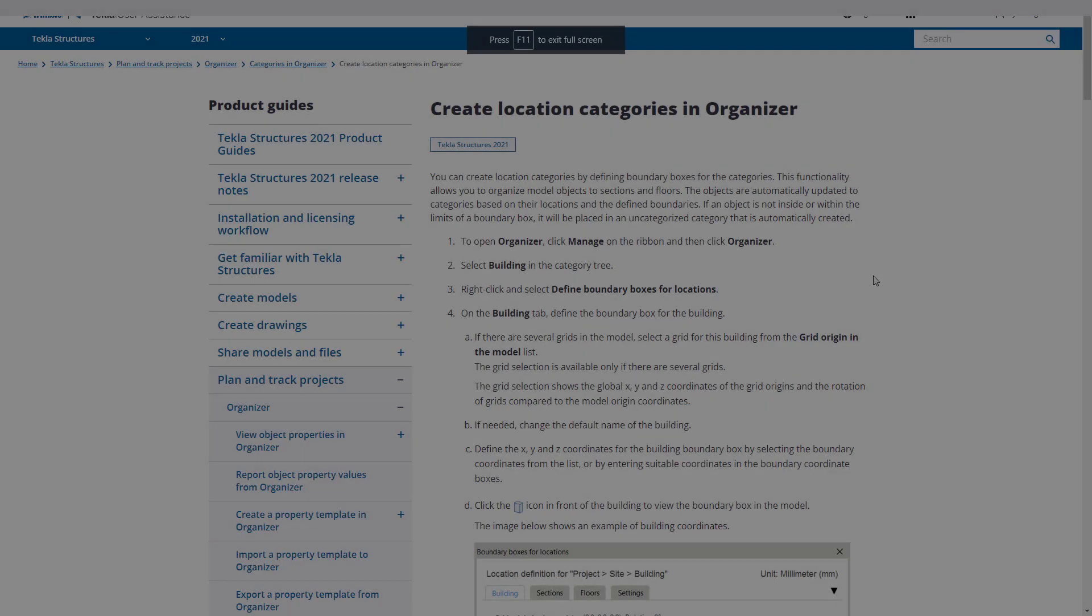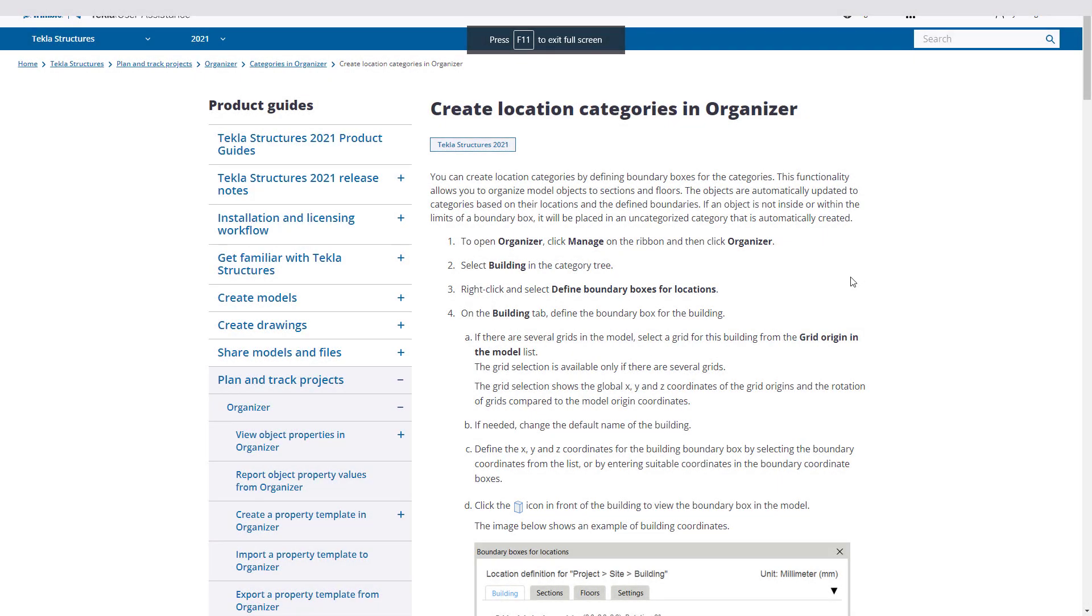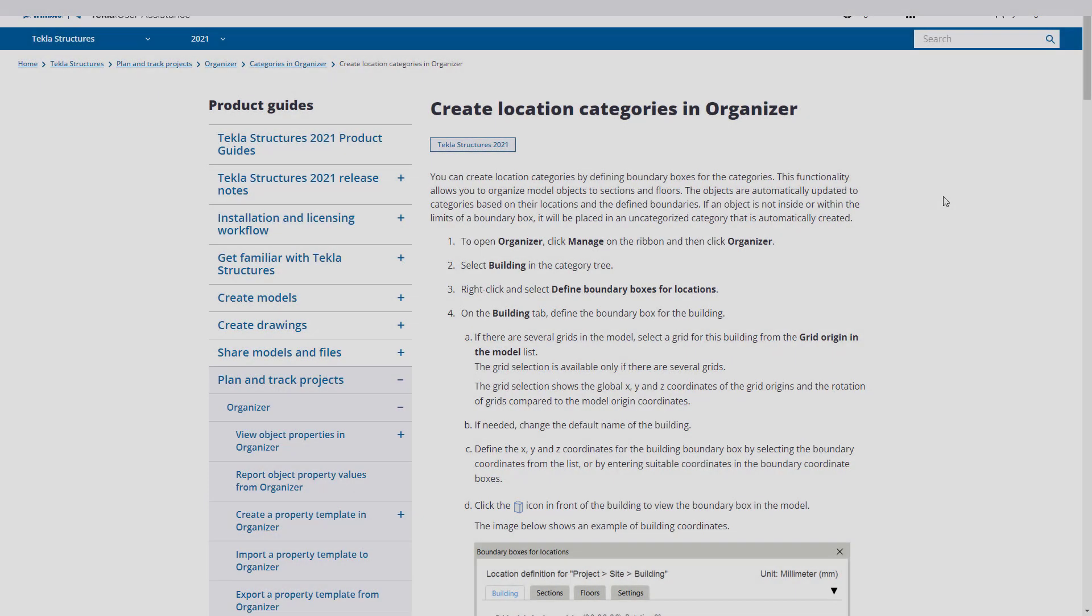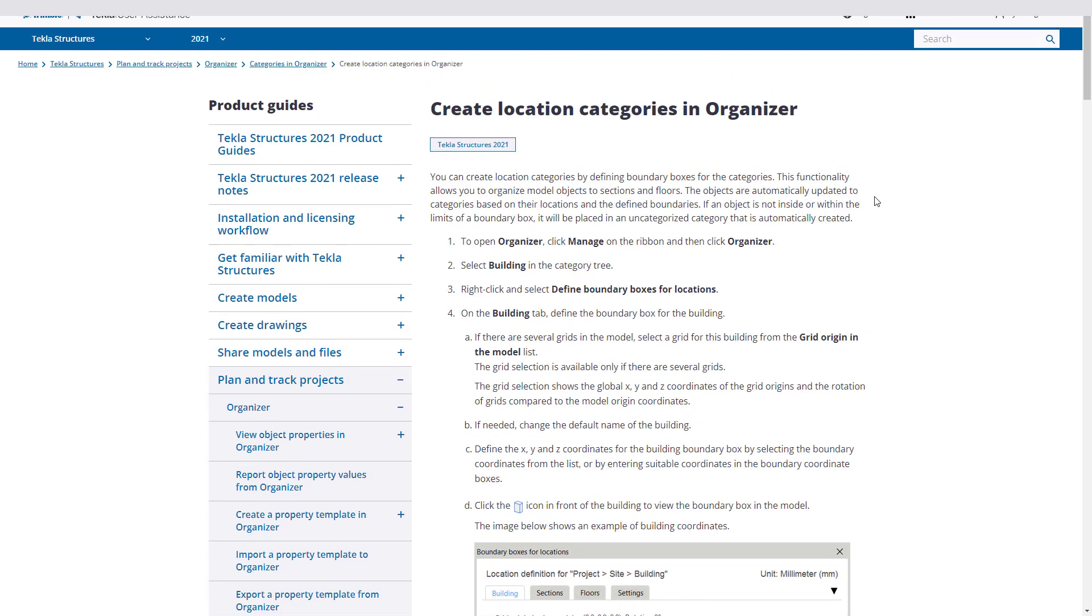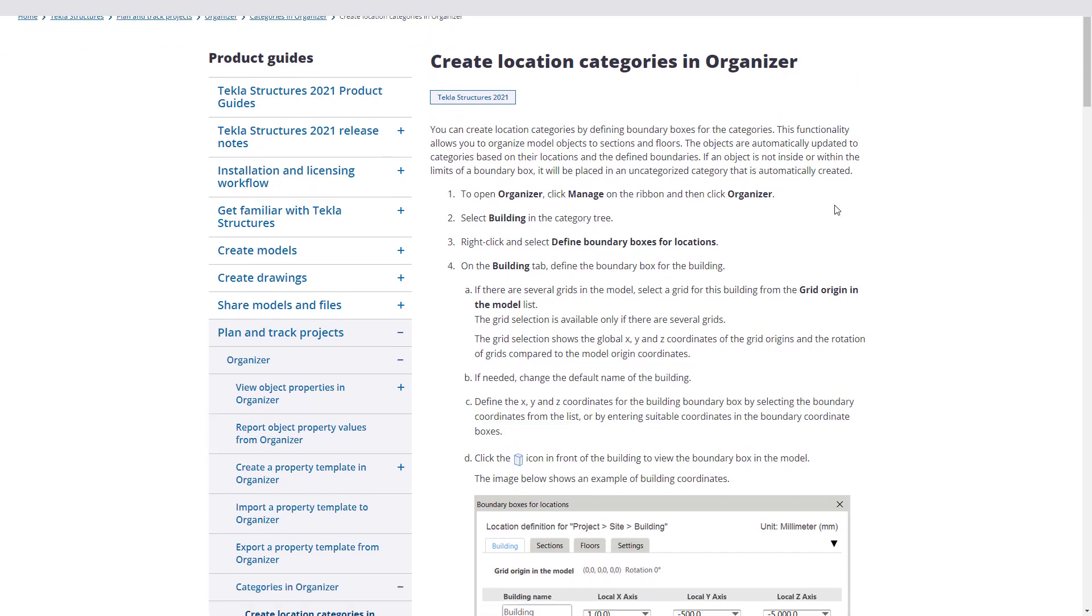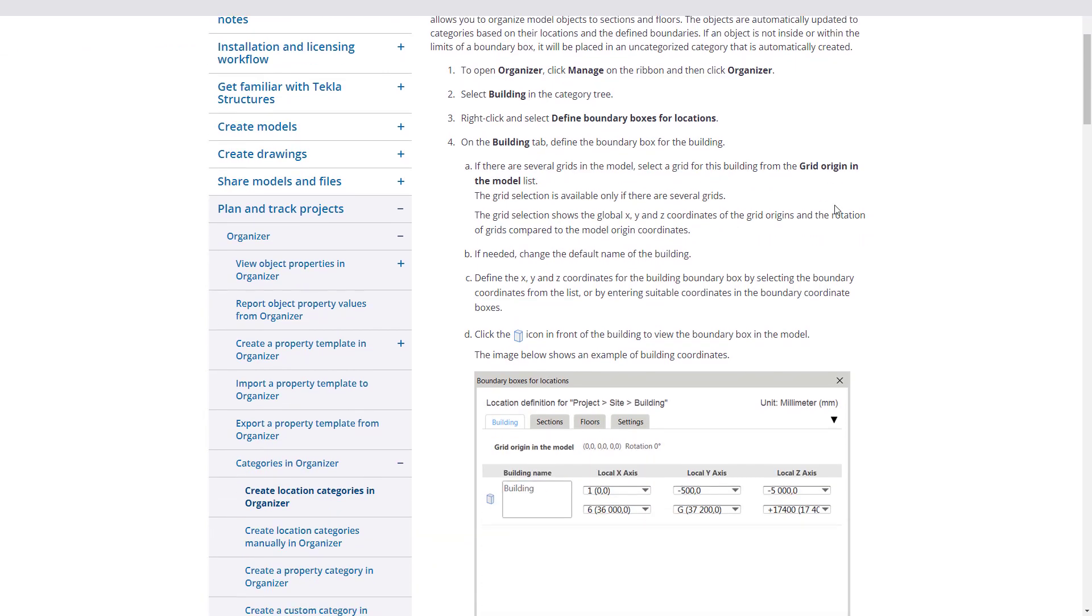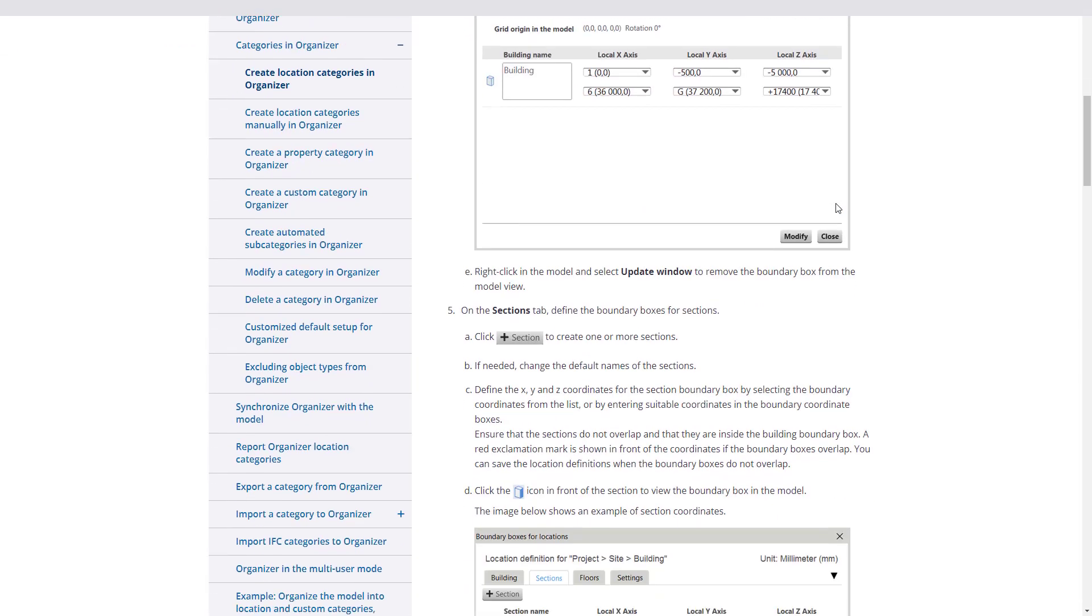If you're interested in exploring more on this topic and getting a little deeper into the ins and outs, you can go to our Tekla User Assistance webpage and search for Create Location Categories in Organizer. This search will provide you with a page that gives you direct step-by-step instructions on the overview that we've just covered.